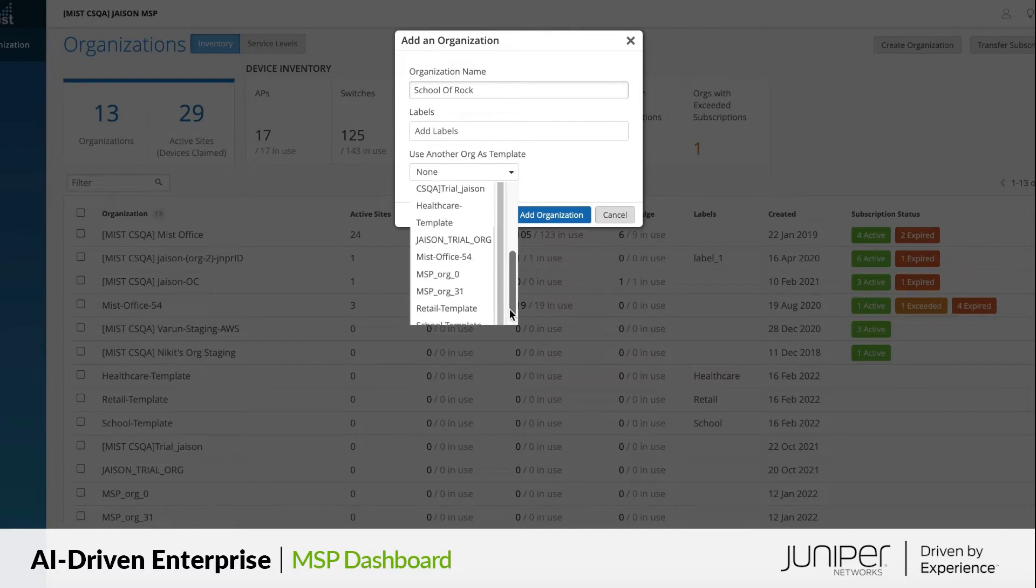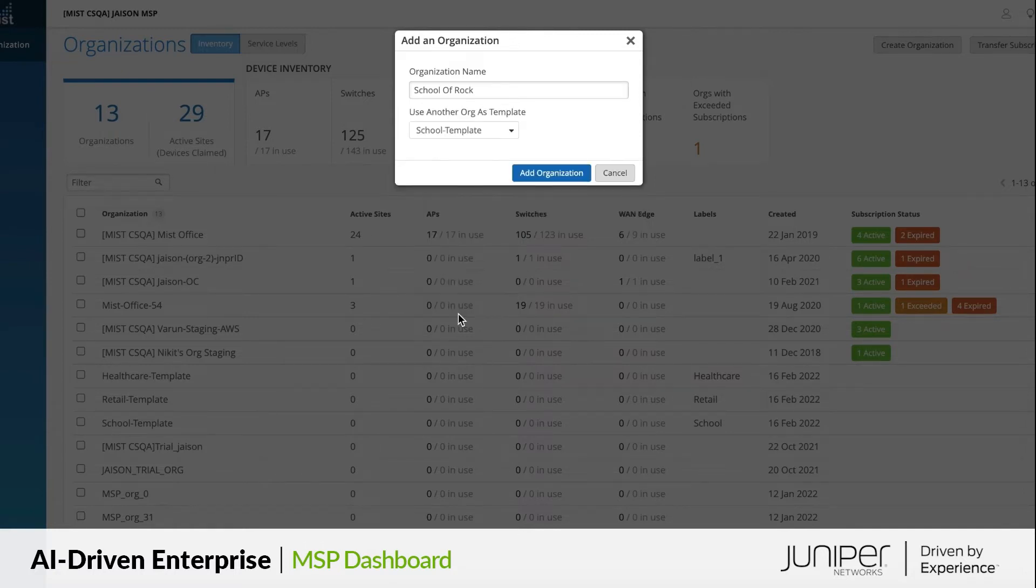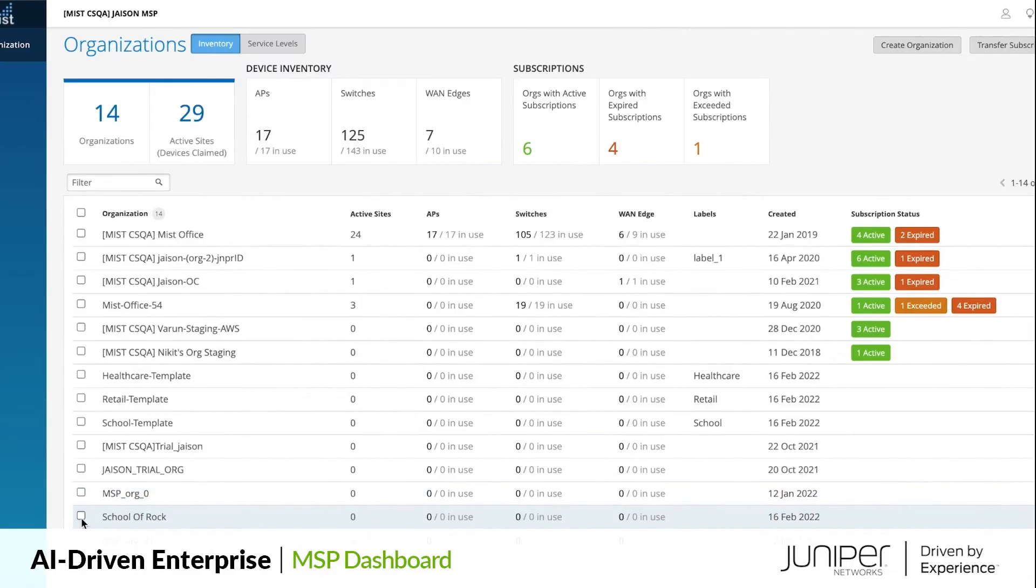And voila! A new customer org got created with all the attributes and configurations necessary for a school.